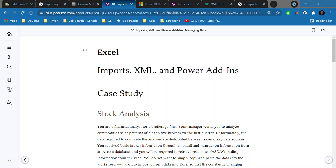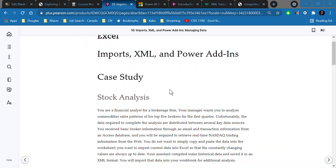Welcome back. This is CSIS 1190. We're going to be carrying on with chapter 10, which is our last chapter in this course. I'm sure a lot of you will be very happy to hear that. It's entitled Imports, XML, and the Power Add-ins. What we're going to do in this class is look at how to bring in primarily external data from other sources, connect them together, analyze and visualize the data. That's really the focus of chapter 10.